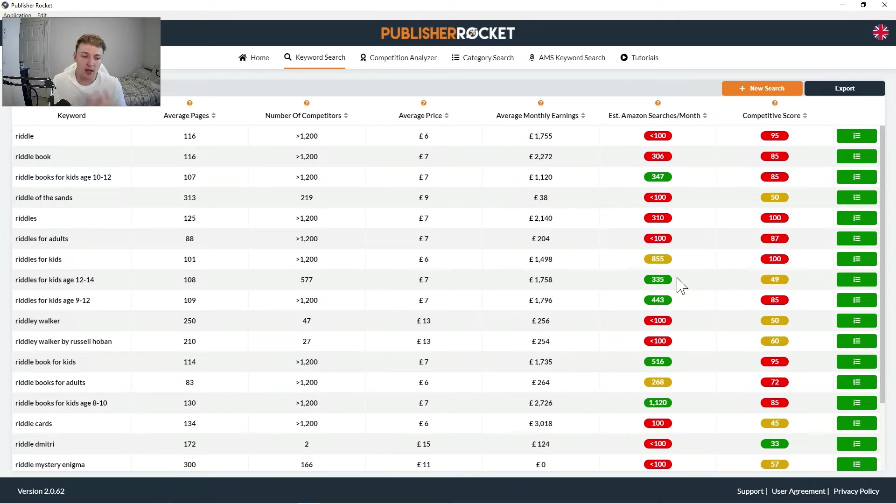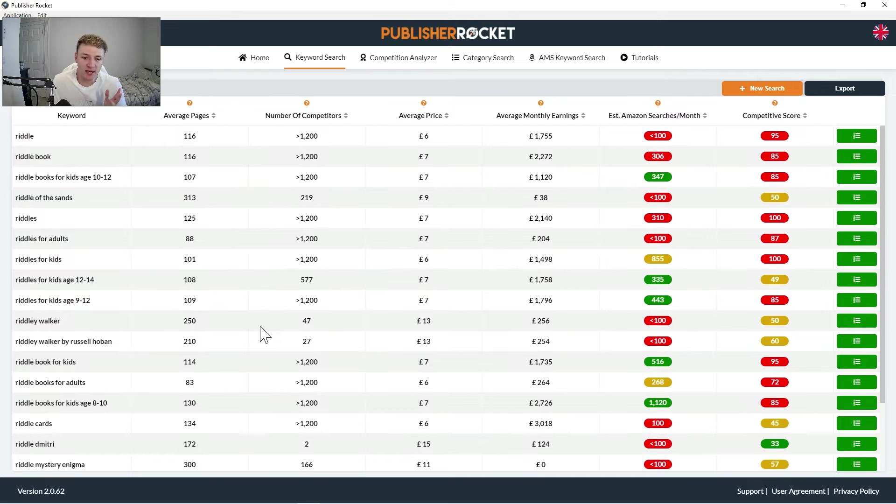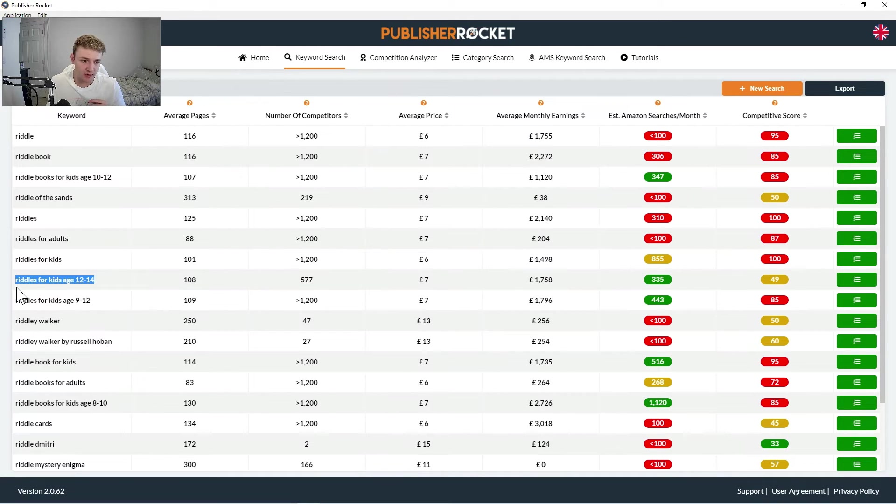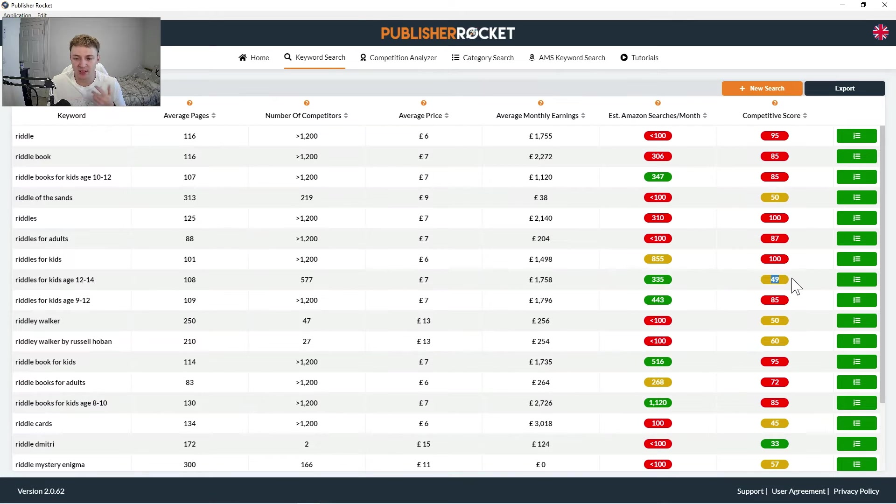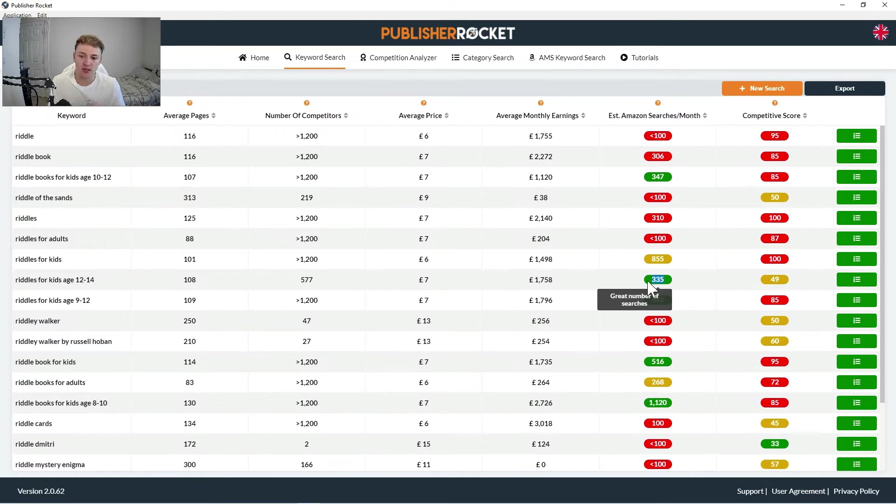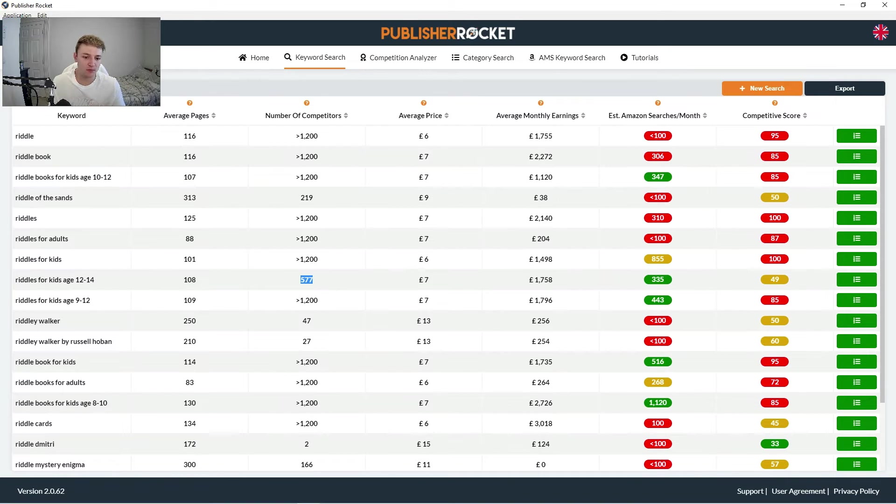So if I was doing a riddles for kids book and I didn't kind of really know who to target for, looking at this data, I would opt to target for a riddles for kids age 12 to 14, because you can see it's got green for the searches per month and it's not too competitive. So a lot of people are searching for it and there aren't too many competitors for you.